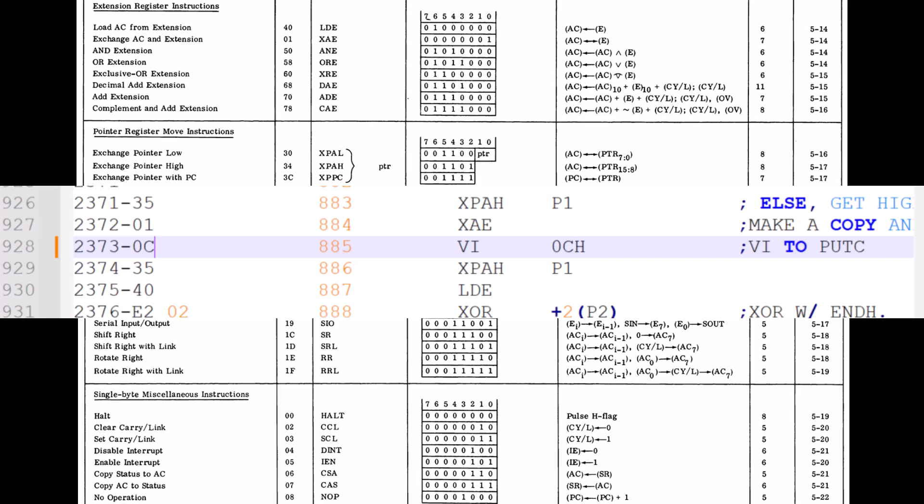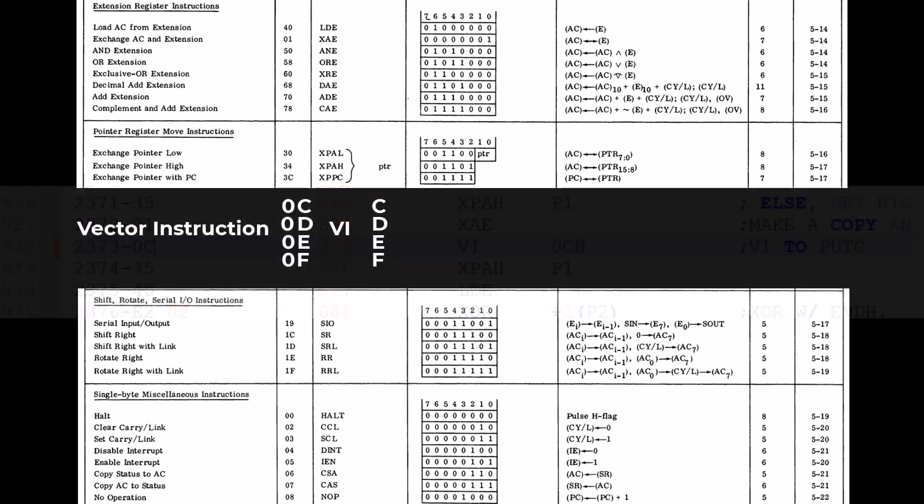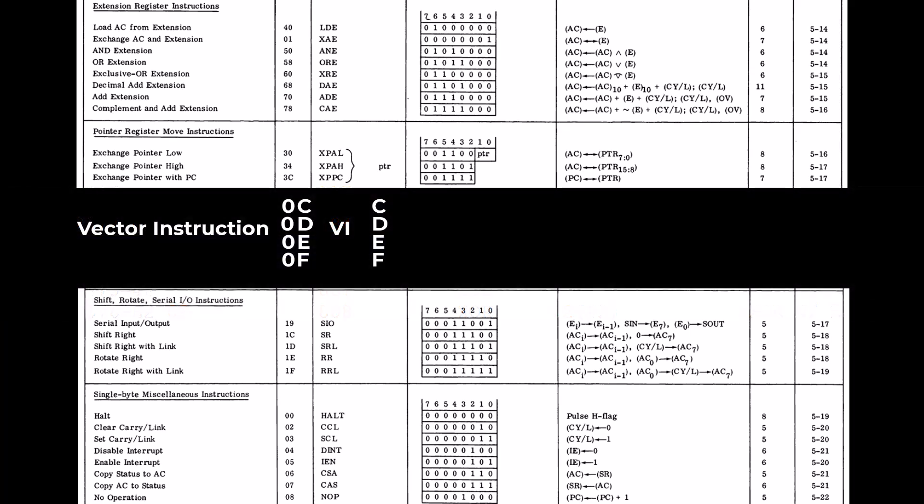When they're assembled the machine instructions will be 0C, 0D, 0E and 0F. Now by using these one byte instructions the program counter will be directed to one of four specific addresses.